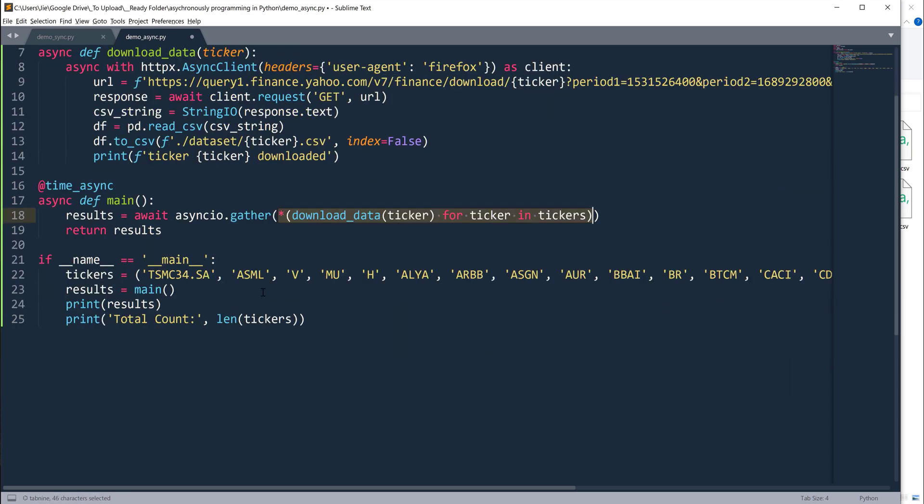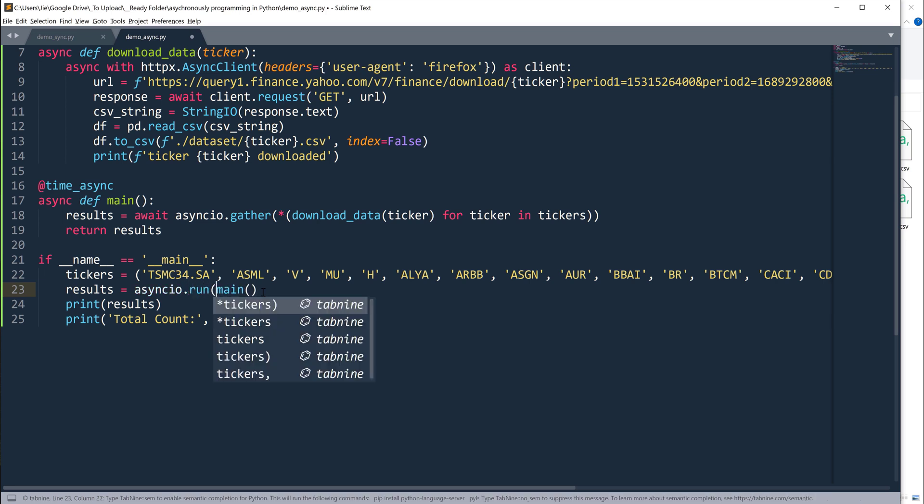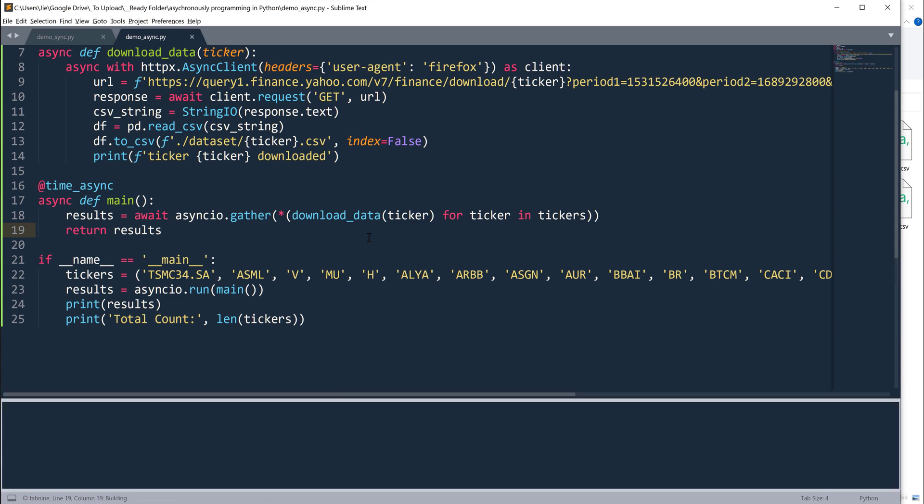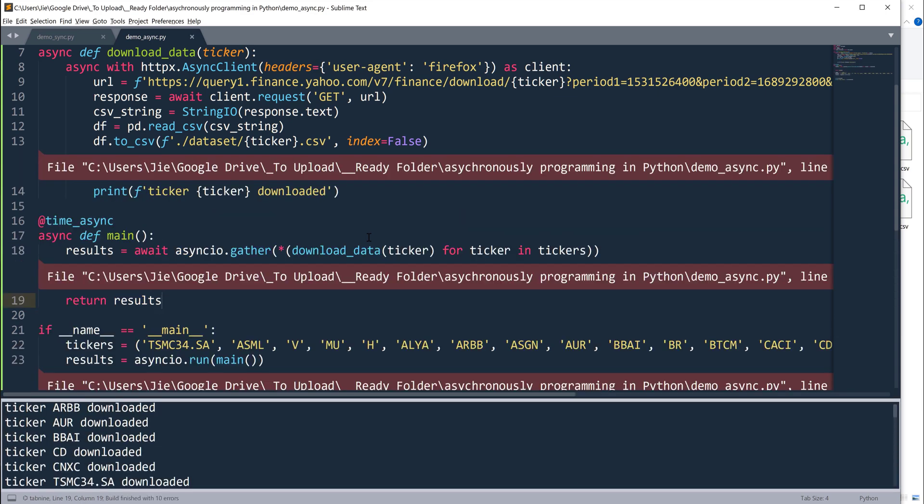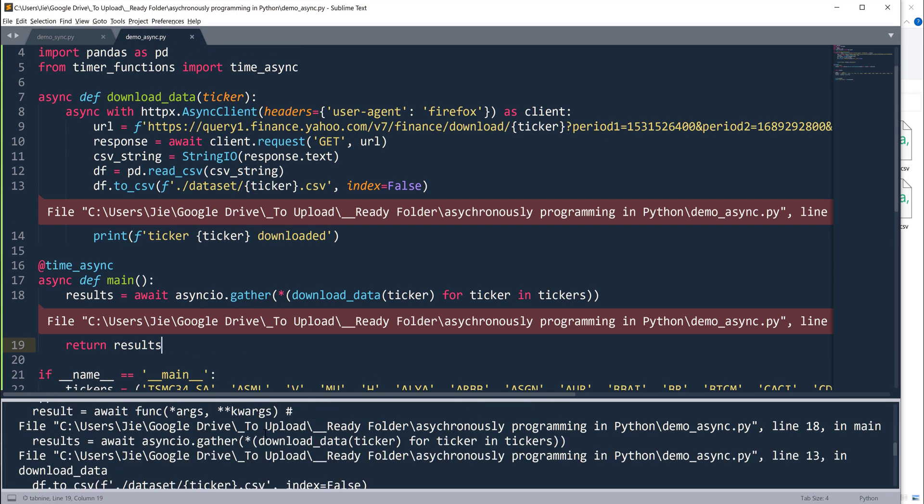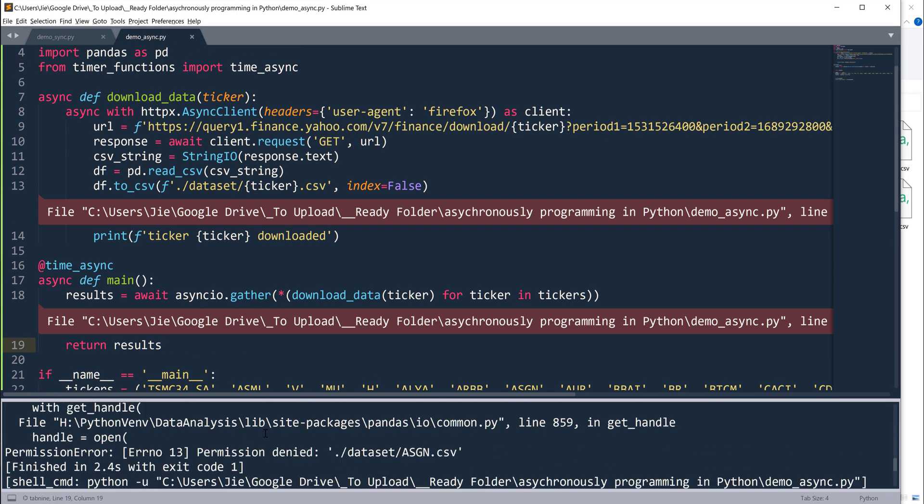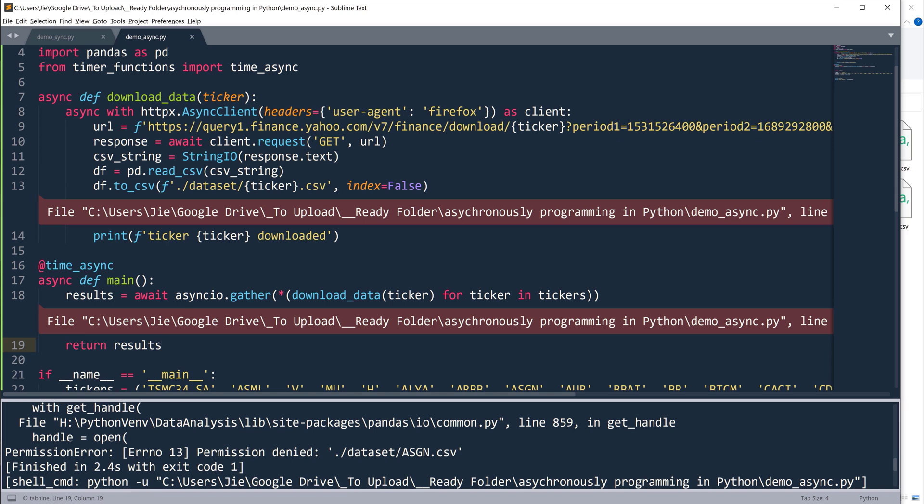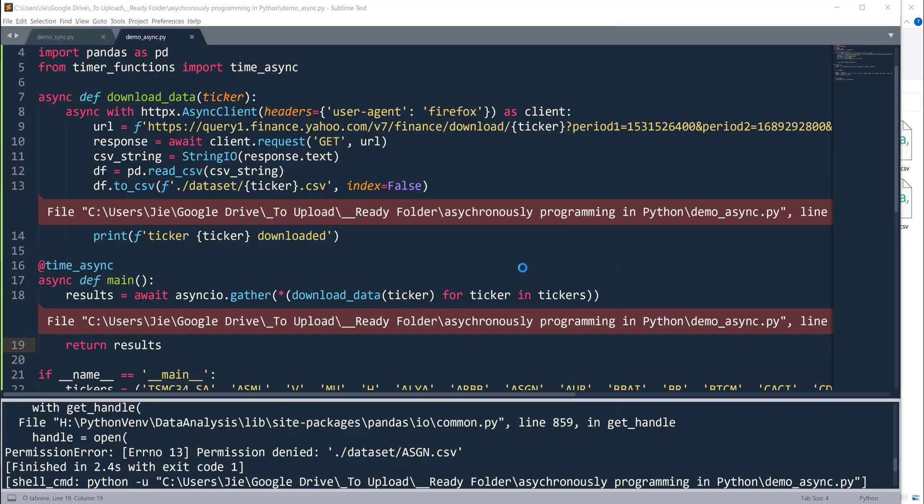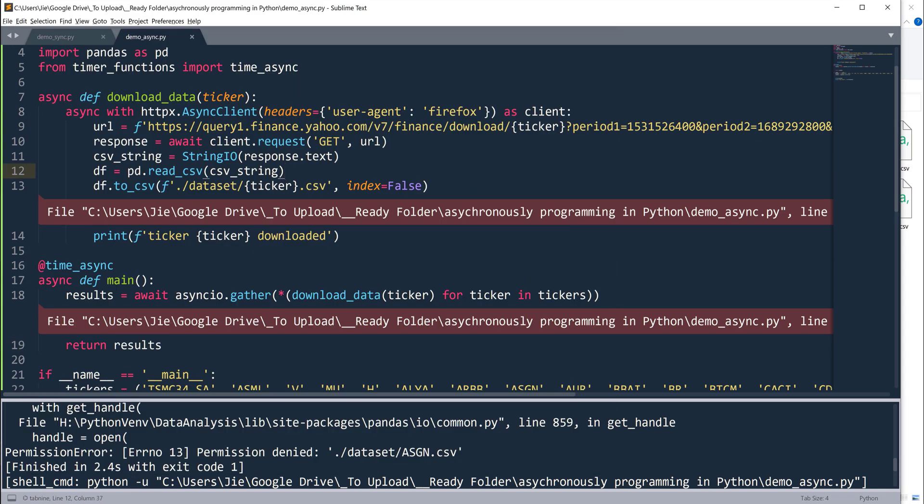To run the function, we'll have to use asyncio.run and pass the function that I need to execute. Now if I go ahead and run the script... it looks like there's a typo somewhere. Okay, because the file is open, I forgot to close the file. Now let me try again. That was pretty fast.